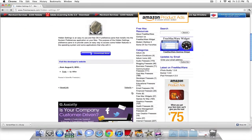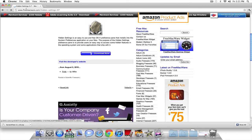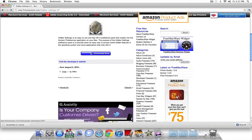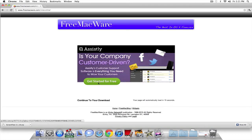The link will be in the description. It's just freemacware.com slash hidden settings hyphen 07. Okay. So just click download. This exact link will be in the description. Don't even worry about having to type that in. Just go in the description and click it.